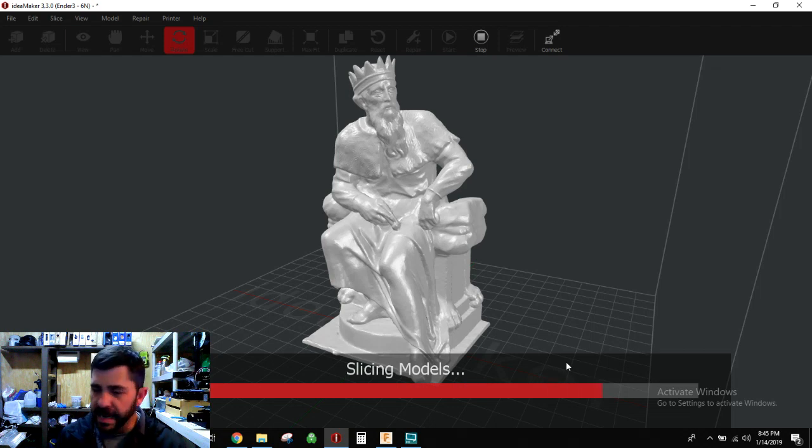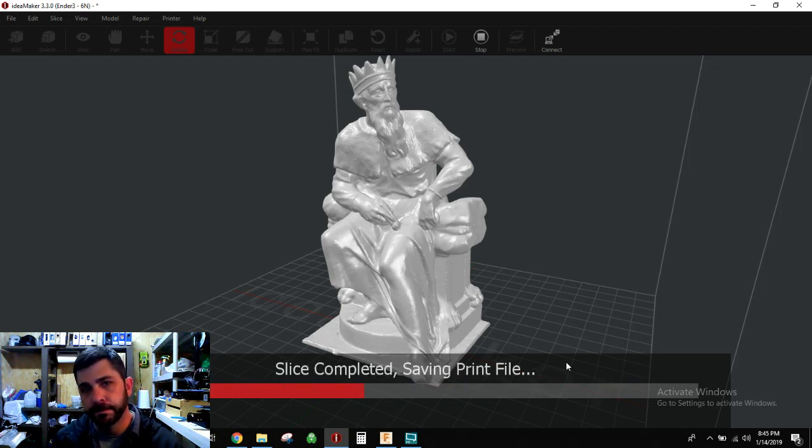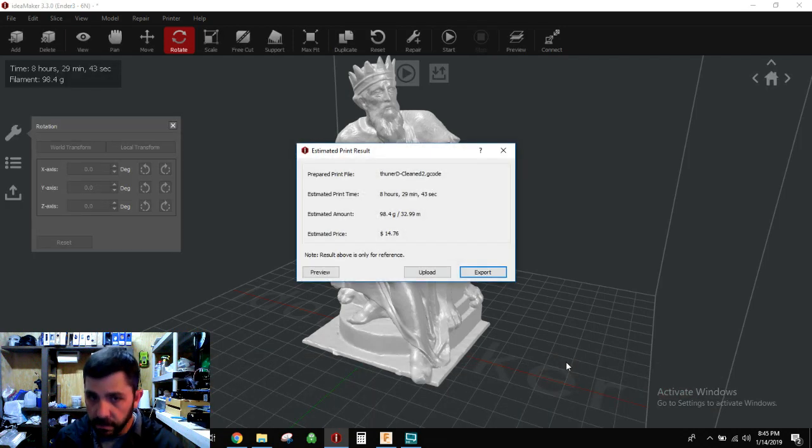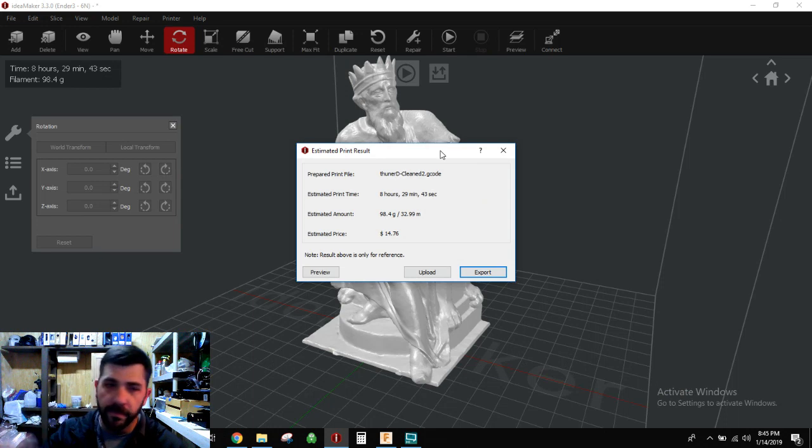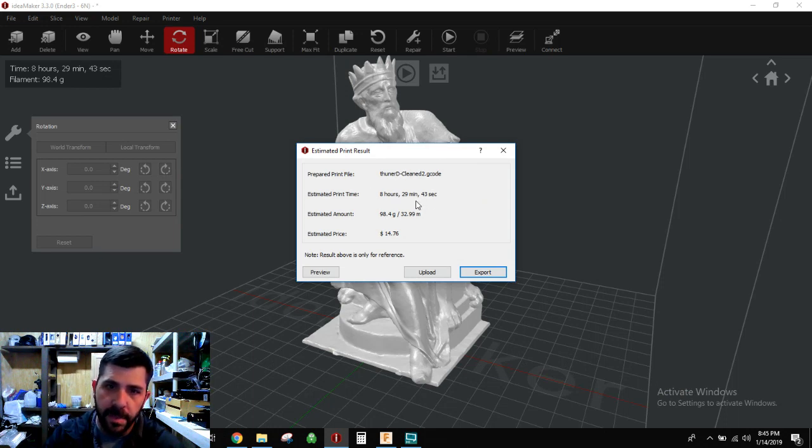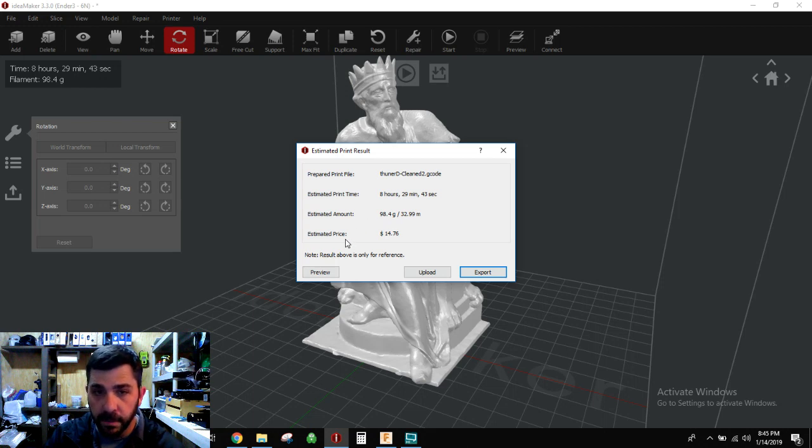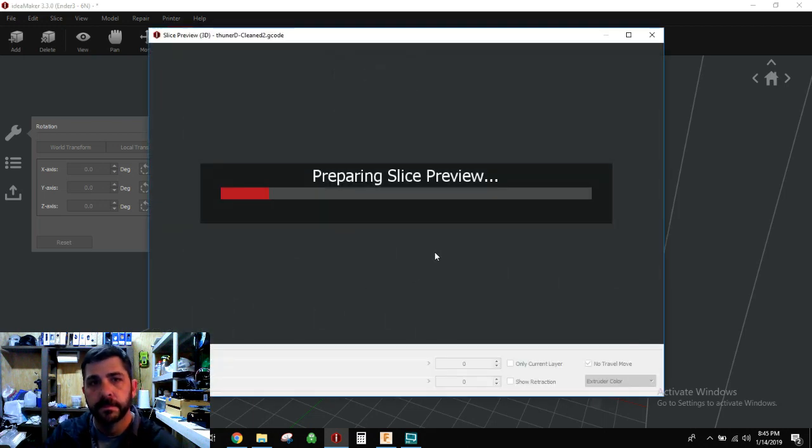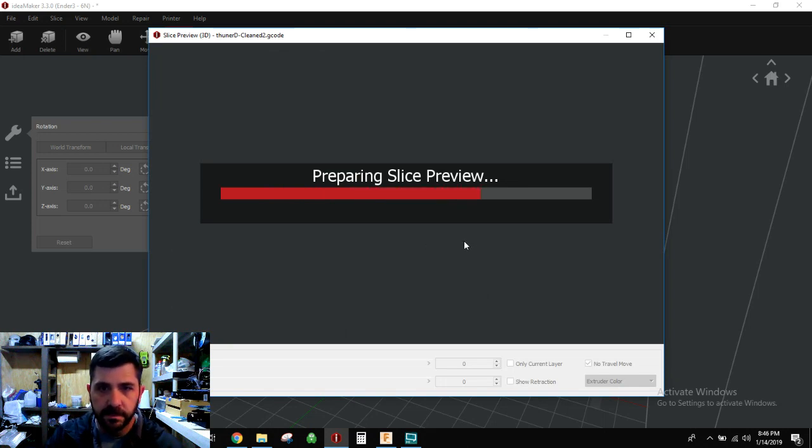So why don't we show you that real fast here. So he's going to be about eight hours and 30 minutes or so. But this tip is going to save you a lot of time and a lot of material, and you'll like me a little bit more for it. So eight hours, 29 minutes, 43 seconds, 98.4 grams of material. Okay, so keep these in your mind. Let's go to the preview. And we'll slice them up, slice them and dice them.